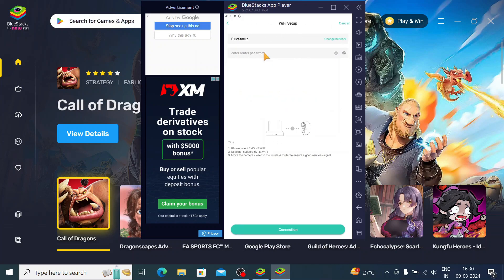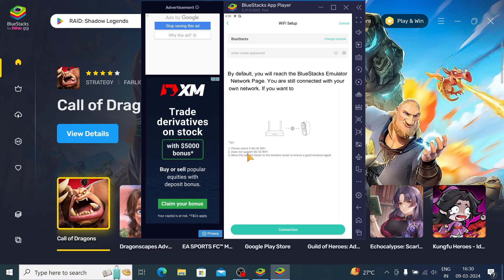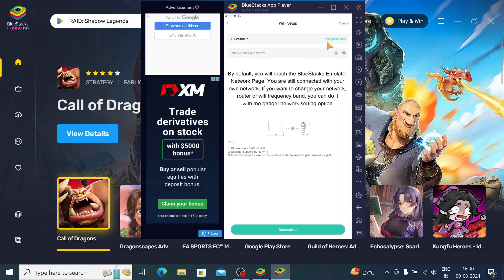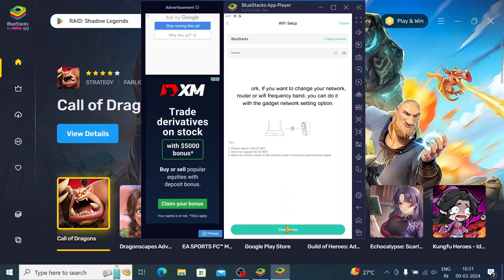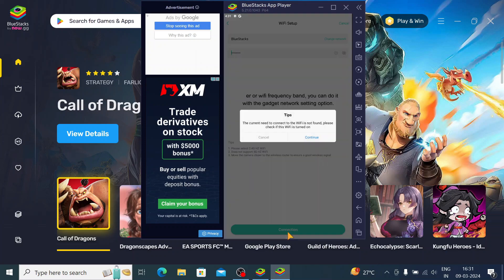Please select a 2.4GHz Wi-Fi network and input the correct Wi-Fi password. Note that this camera supports only the 2.4GHz network — so use your 2.4GHz network. You can change the network here. Enter the username and password for that network, then click Connect. When you enter the Wi-Fi credentials, click on Connection, then Continue. You will find a notification that the current device is connected to Wi-Fi. Click Continue.